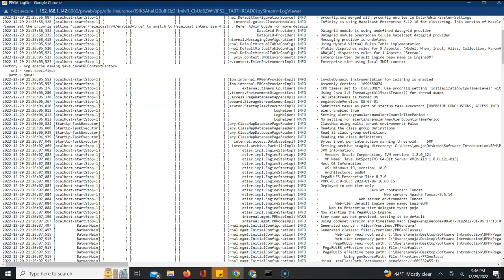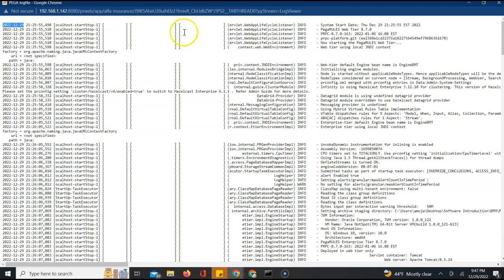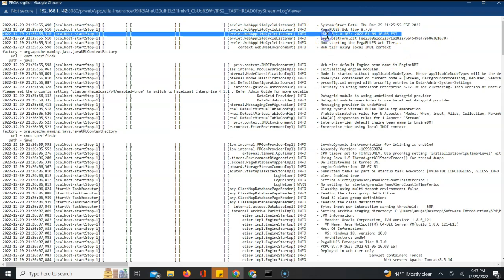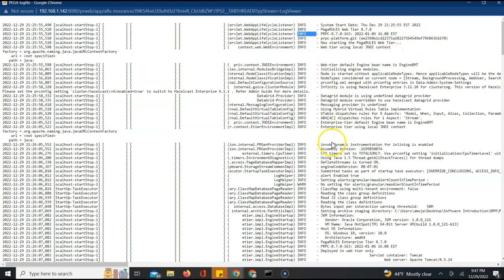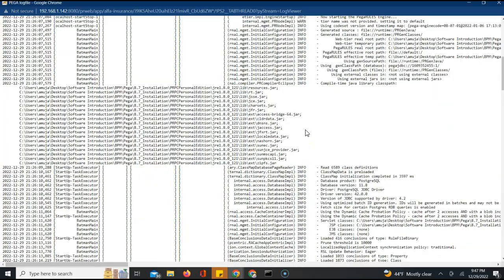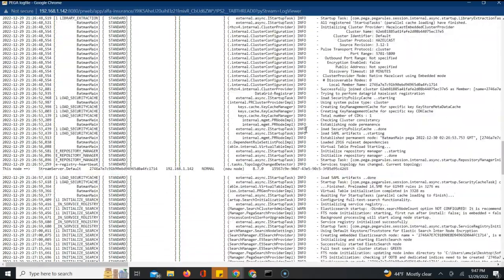There is also severity associated with log entries. On each line, there are four characters indicating the log level. INFO means it's for your information — for example, the system start time or the Pega version (8.7). WARN means potential issues that might cause adverse performance. For errors, you will see ERROR in the log. There are different logging levels: INFO, WARN, ERROR, FATAL, ALERT, and DEBUG.